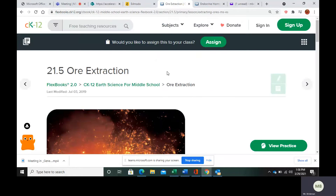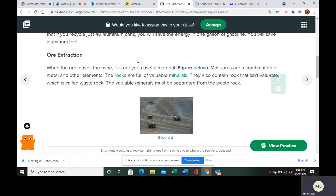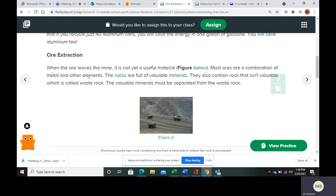So let's take a look at this. So after ore gets mined, it's not really ready to be used yet. Most ores are going to be a combination of metal and some other elements. The rocks are full of valuable minerals, but they're also going to contain rock that isn't valuable, and we call that invaluable rock waste rock.